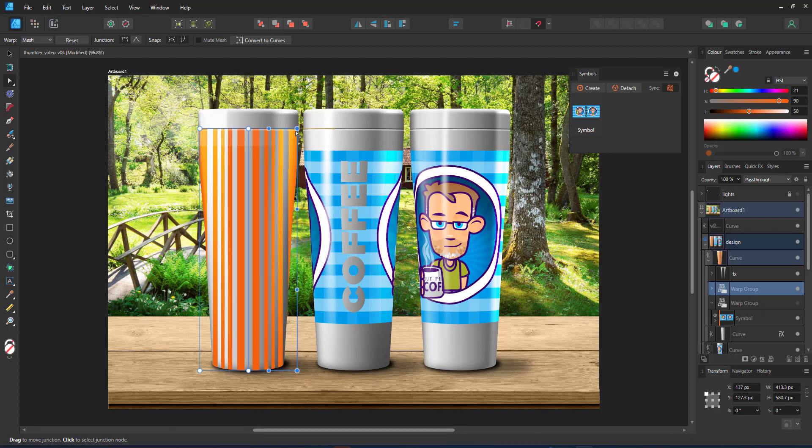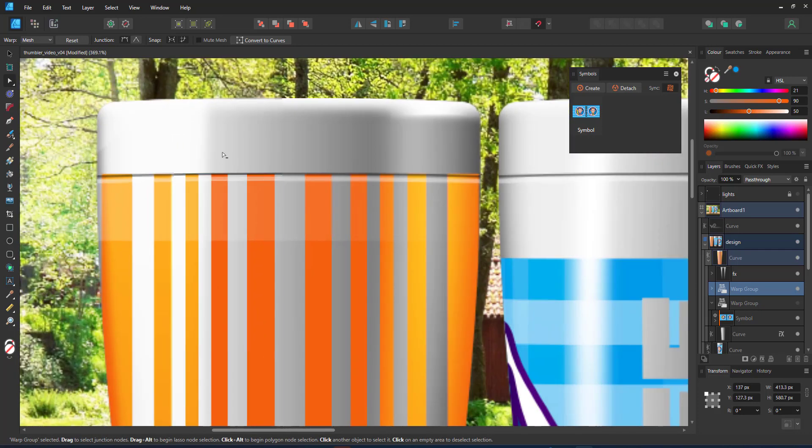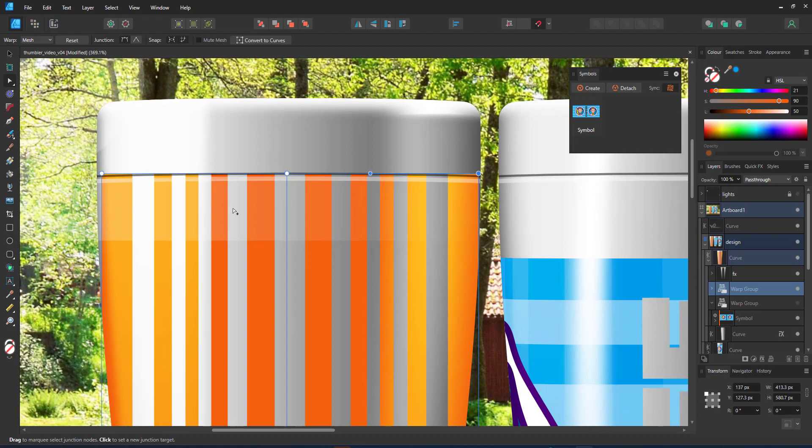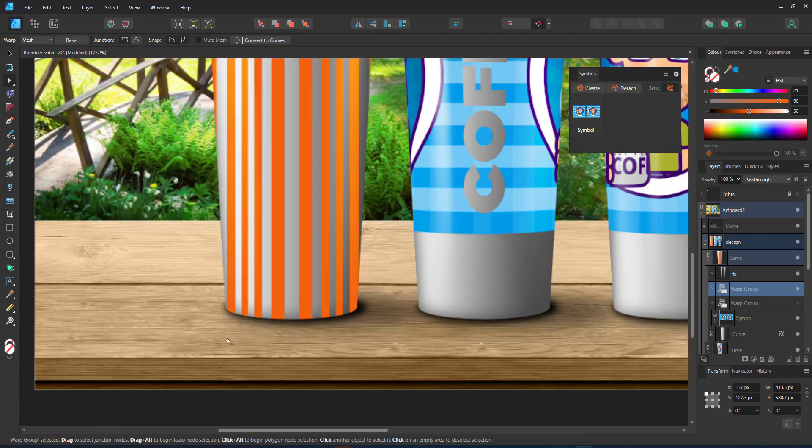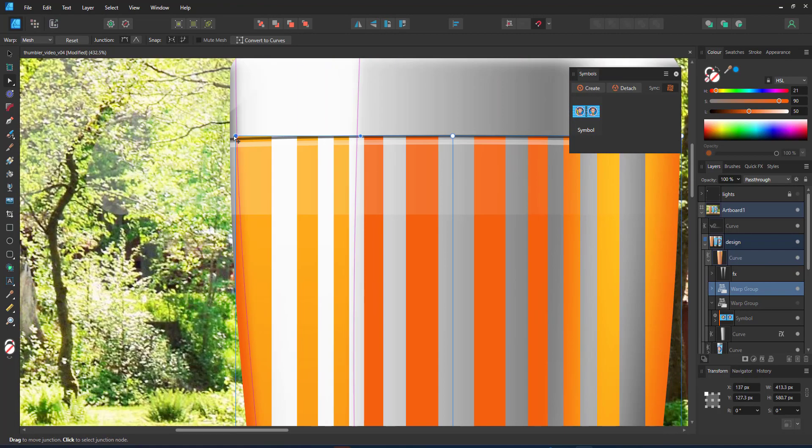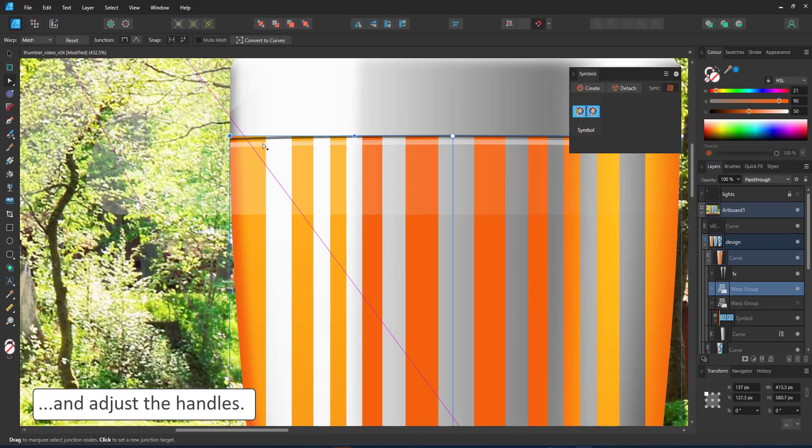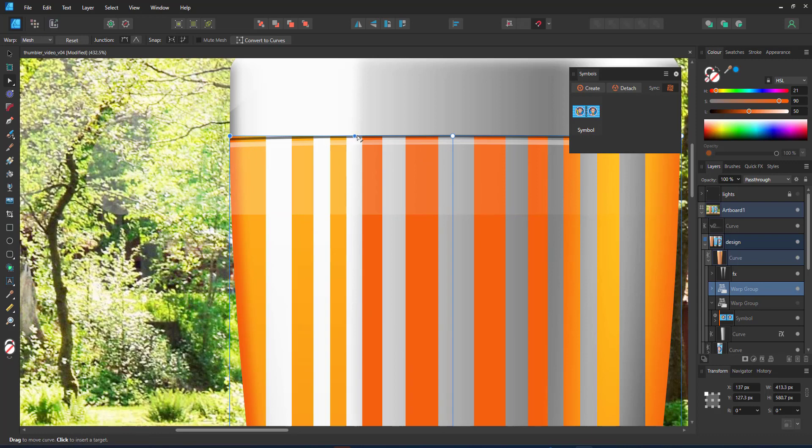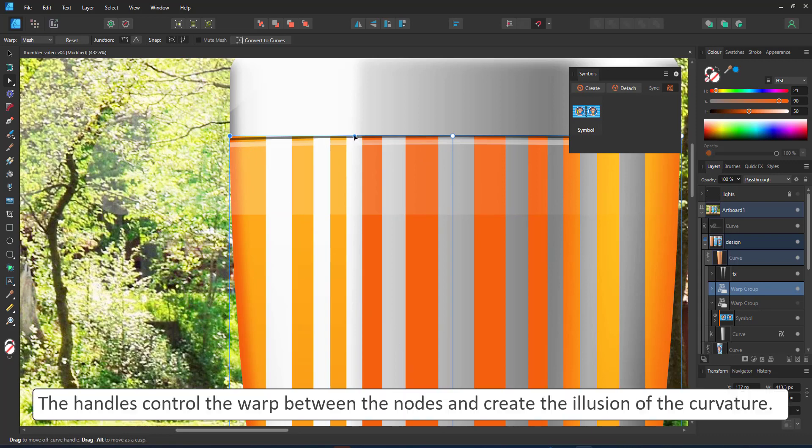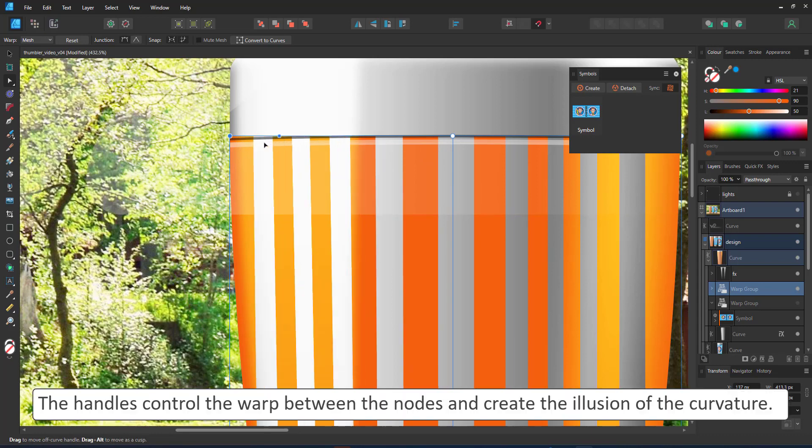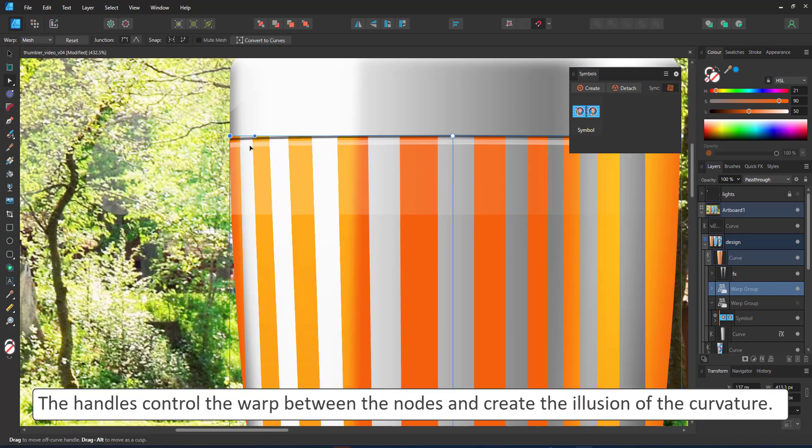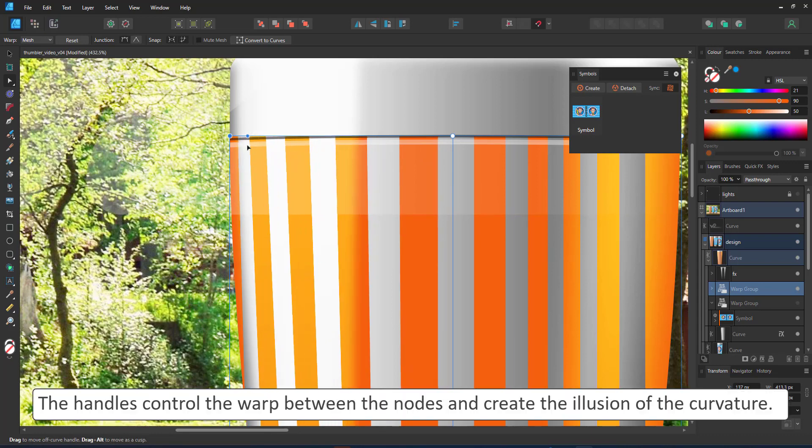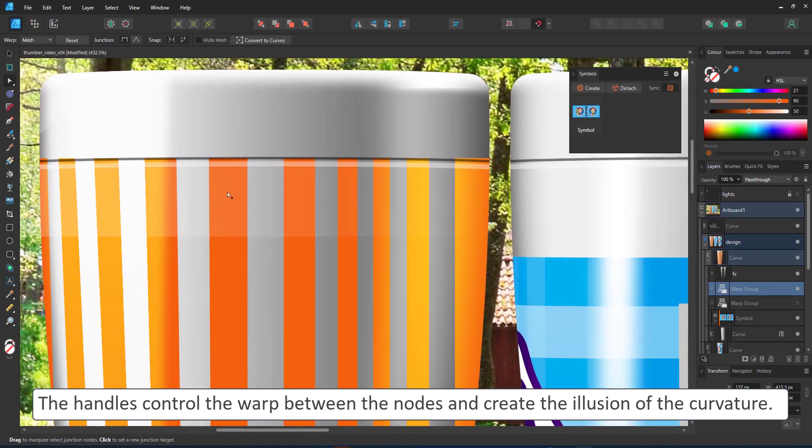If I move them, they define how much the content is deformed between the two nodes. So I move that handle further over, the content is squashed towards the left. I move the handle over to the right, the content gets squashed to the right.